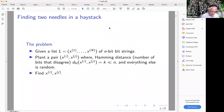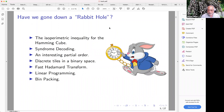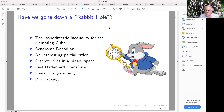So how would one do this? Interestingly enough, this problem generated a whole bunch of things. In the process of exploring this problem, we encounter the isoparametric inequality for the Hamming cube, syndrome decoding of linear codes, an interesting partial order, discrete tiles in binary space, the fast Hadamard transform, linear programming, and bin packing. These all came up in an essential way.